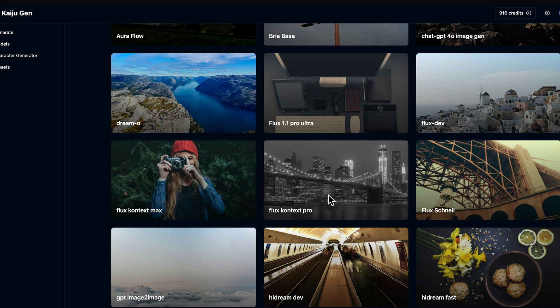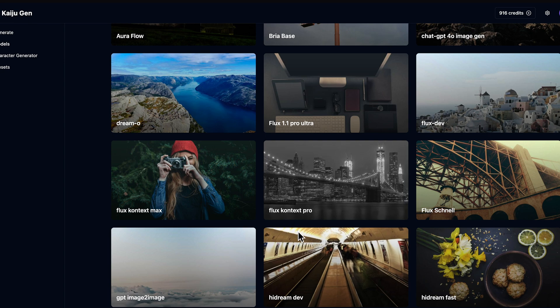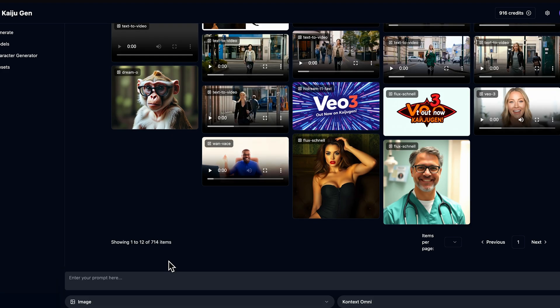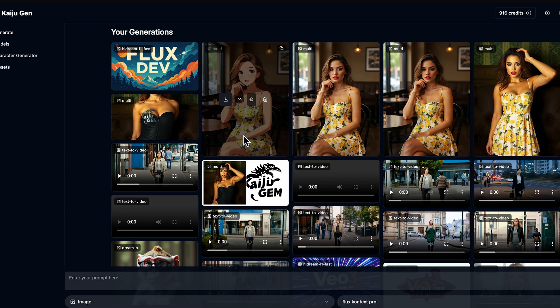Context comes in three flavors: Max, Pro, and Omni. The difference between Pro and Max is pretty small. Pro is a little bit cheaper and faster to use, but Max is a larger model, resulting in potentially better quality images and better prompt adherence. Omni, on the other hand, allows us to use multiple images as inputs so we can put them together in a final image. For now, we're just going to start with Flux Context Pro and try out a couple of cool things.